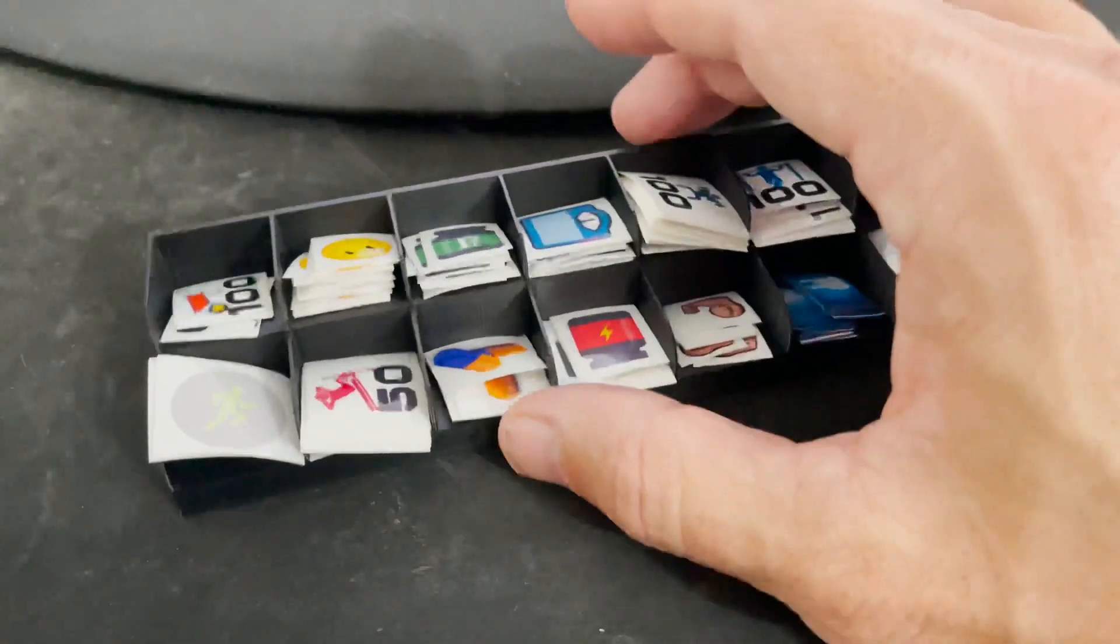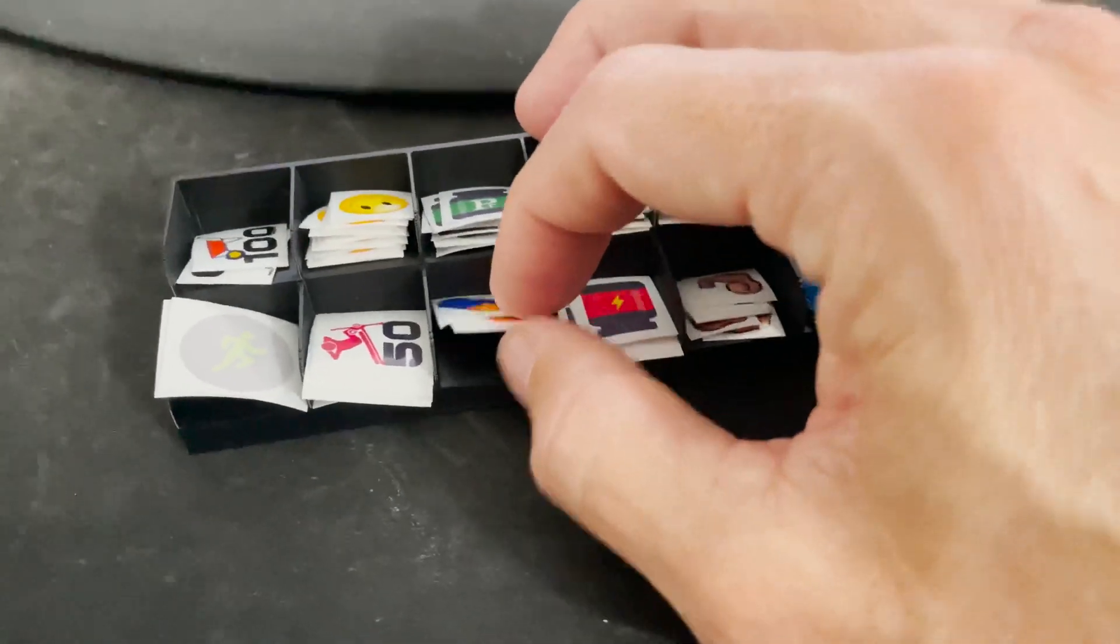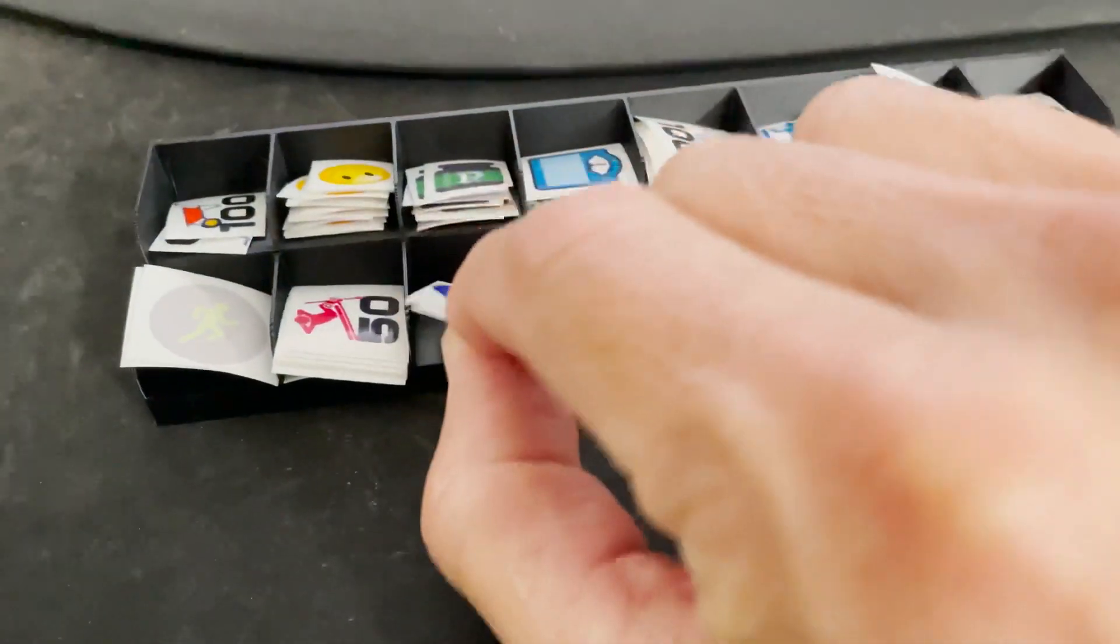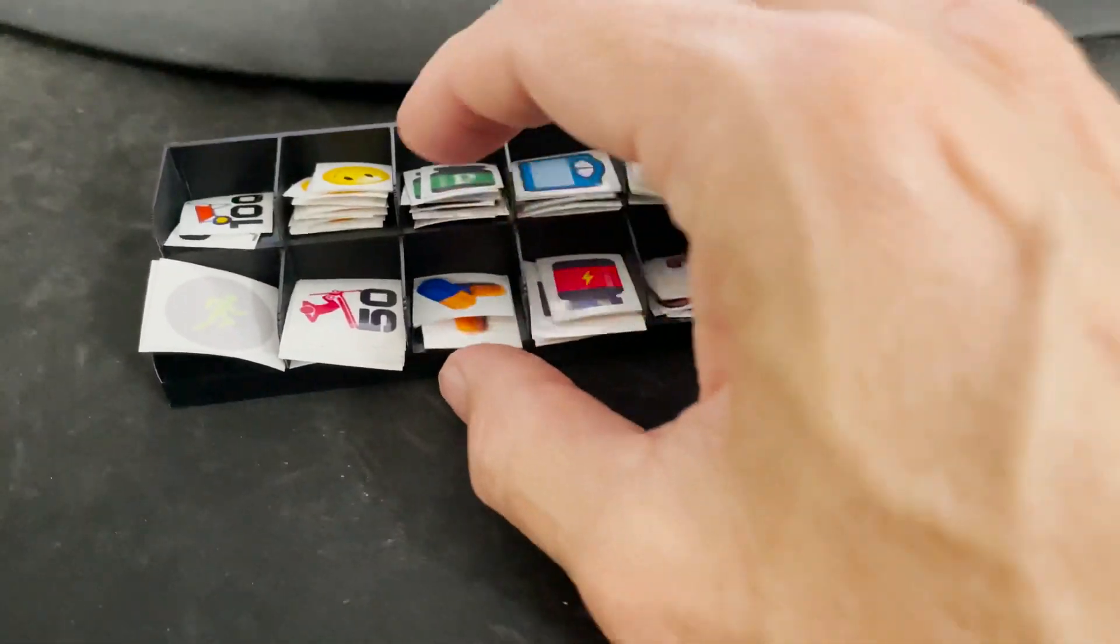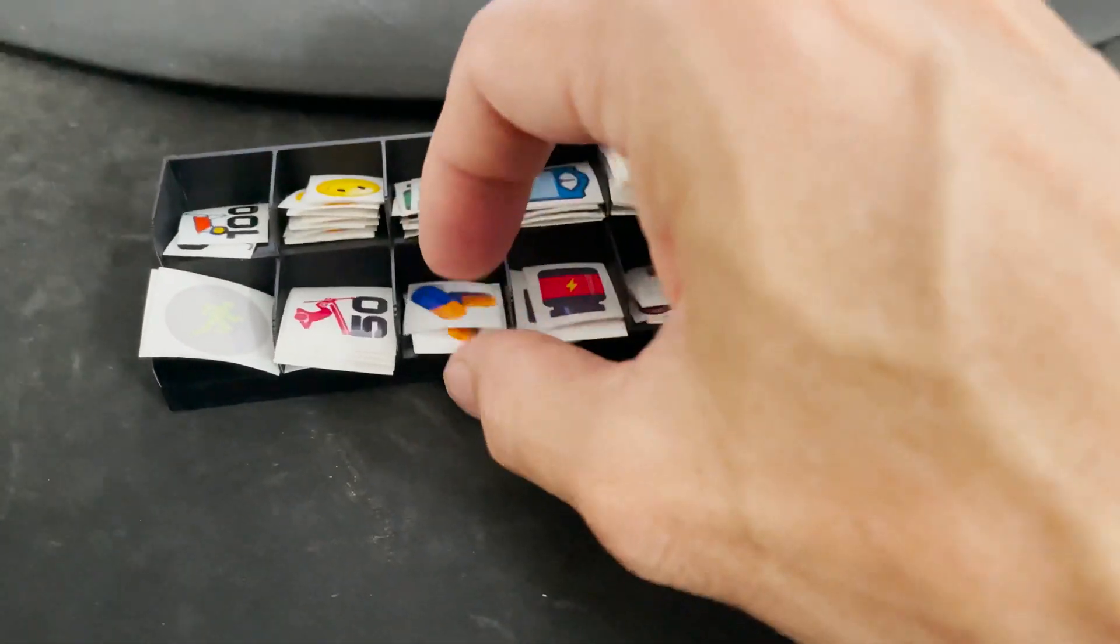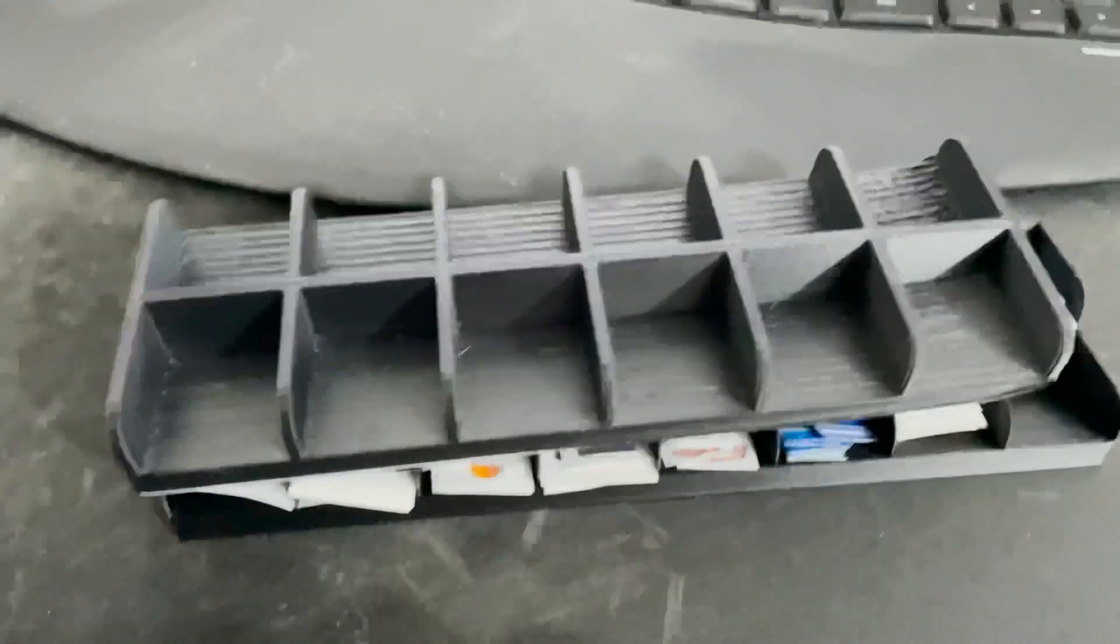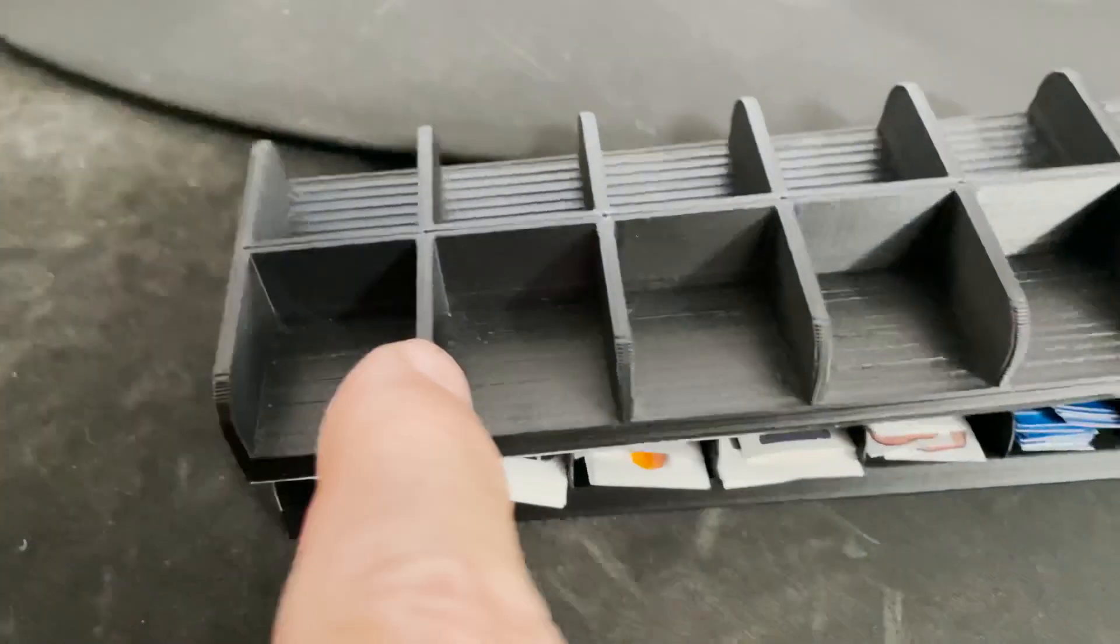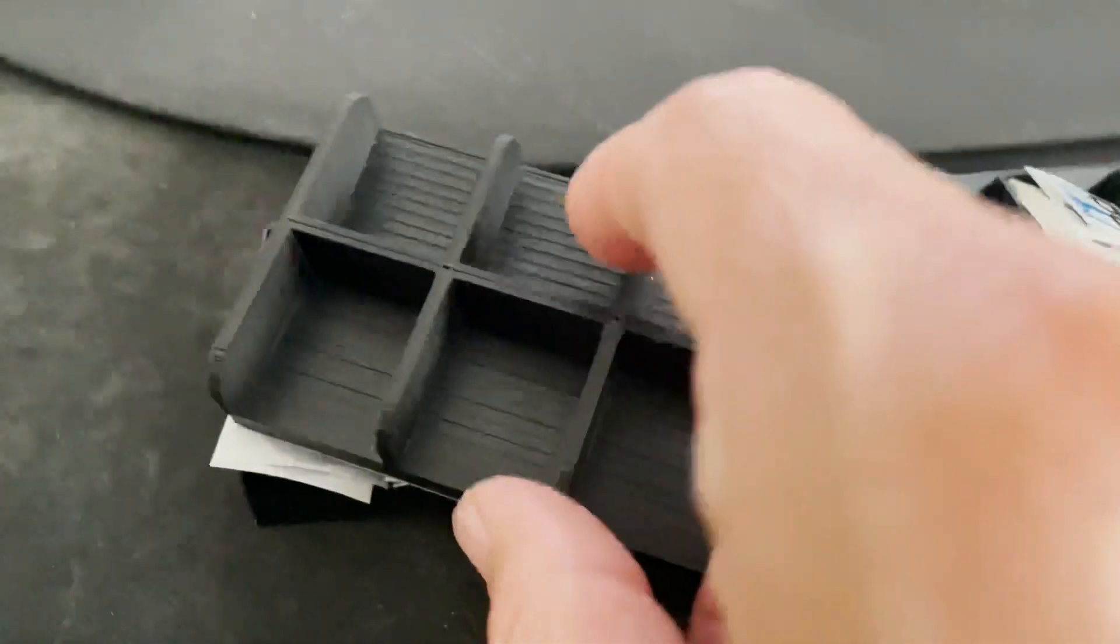However, it turned out pretty well, so I'm gonna keep that. I have the template so I can print it again. It's double-decker, so that replaces the old one which had much thicker walls.